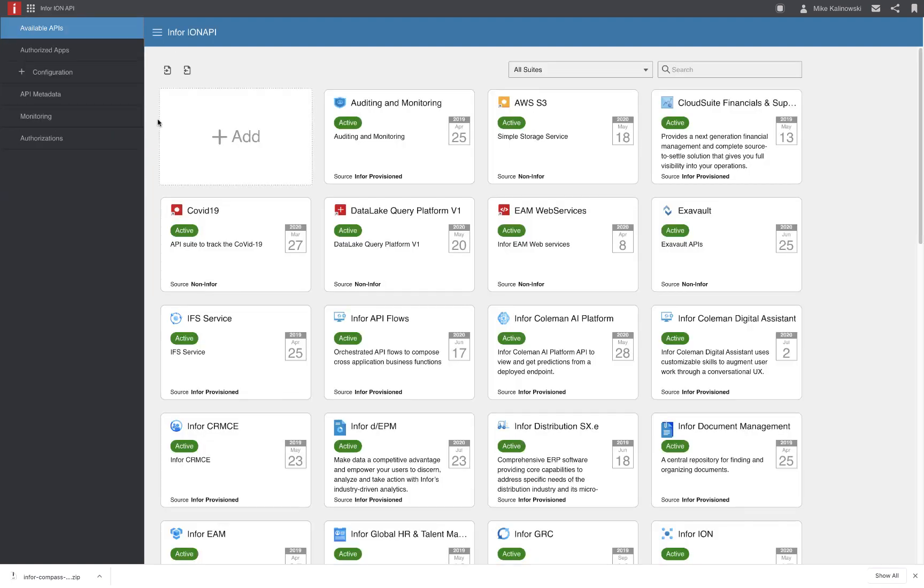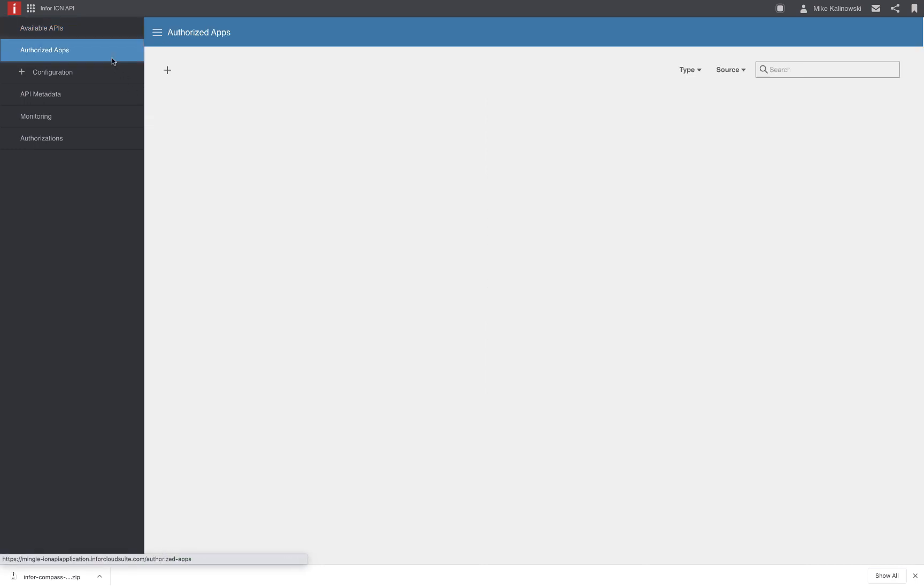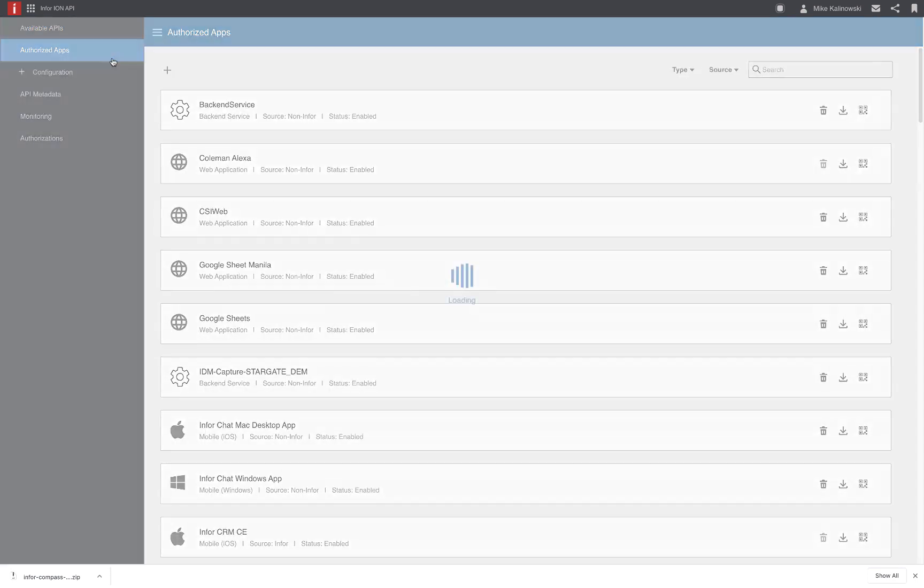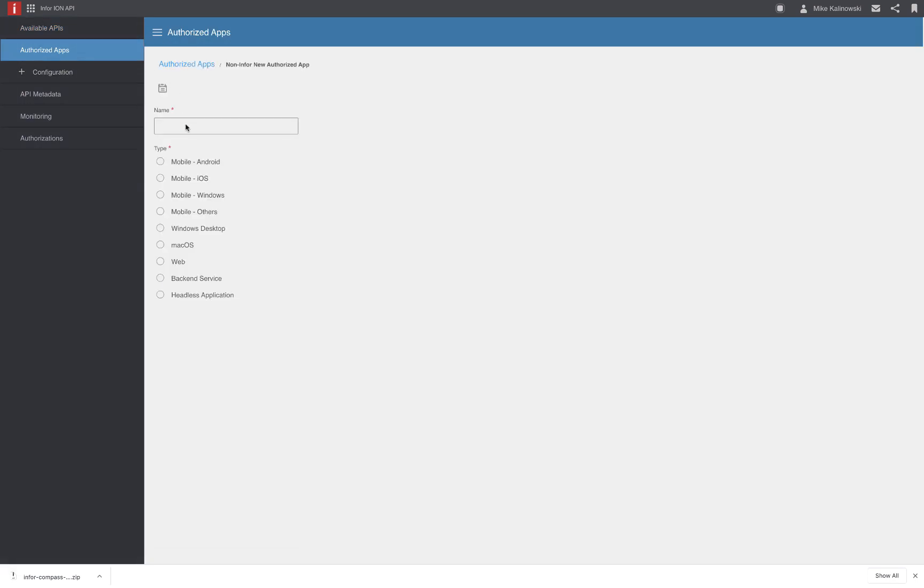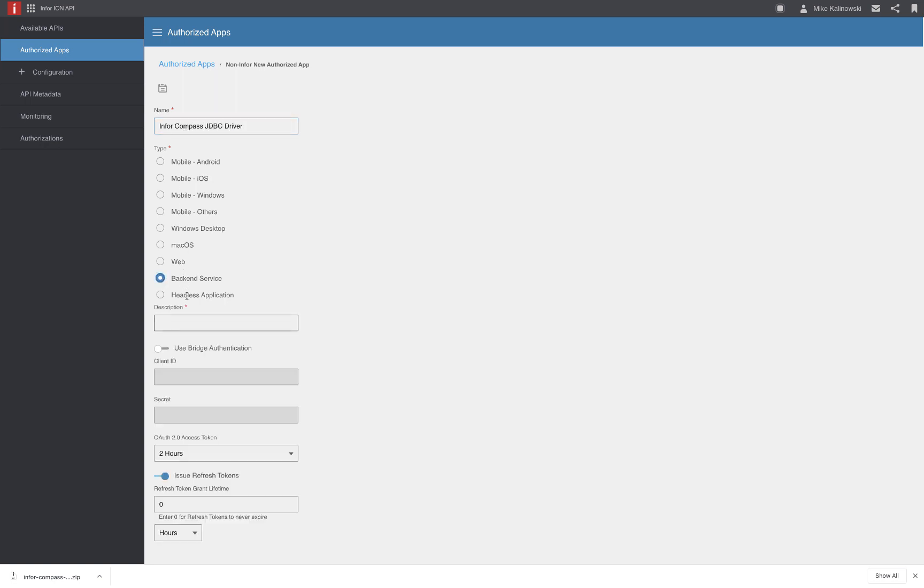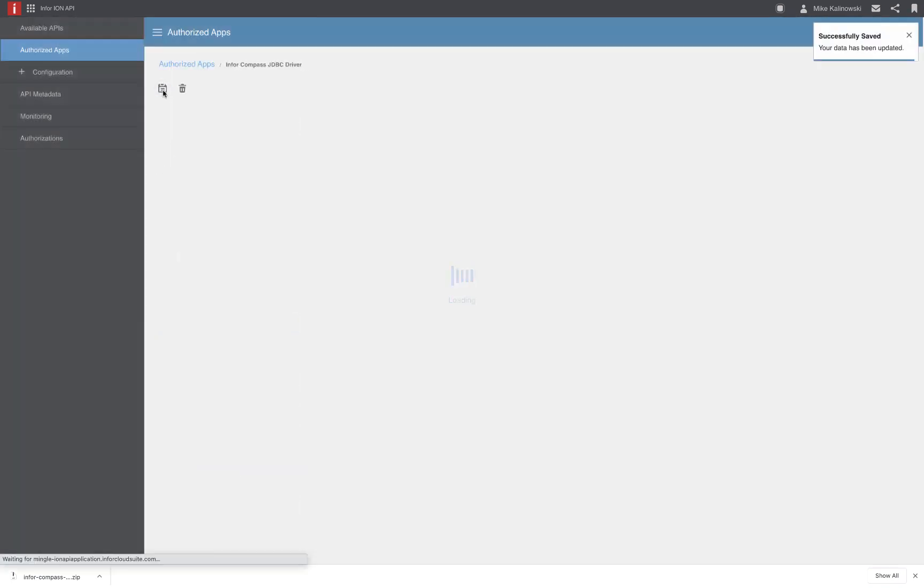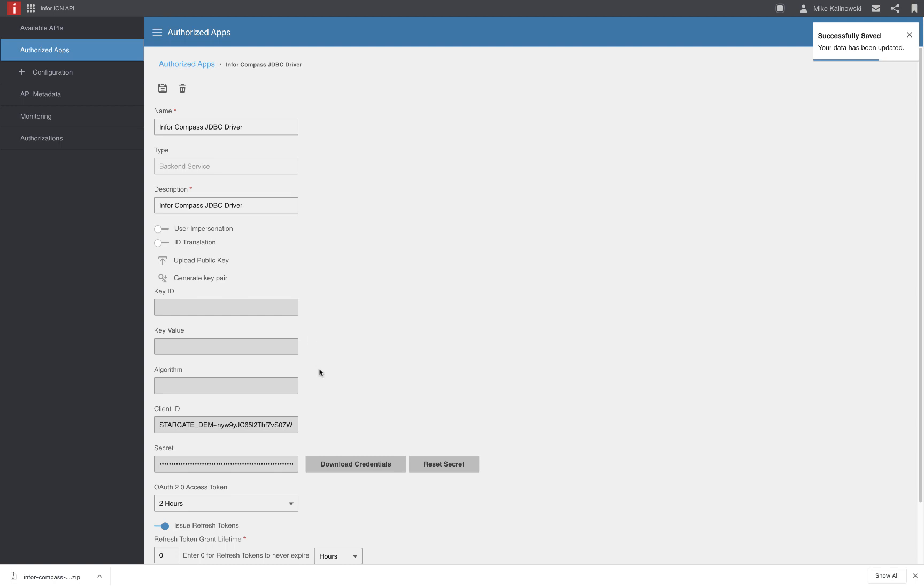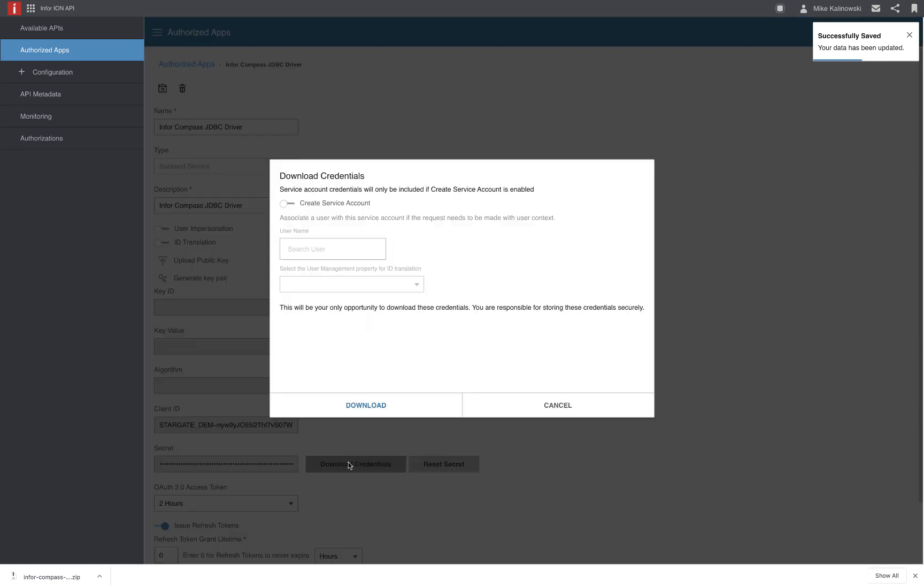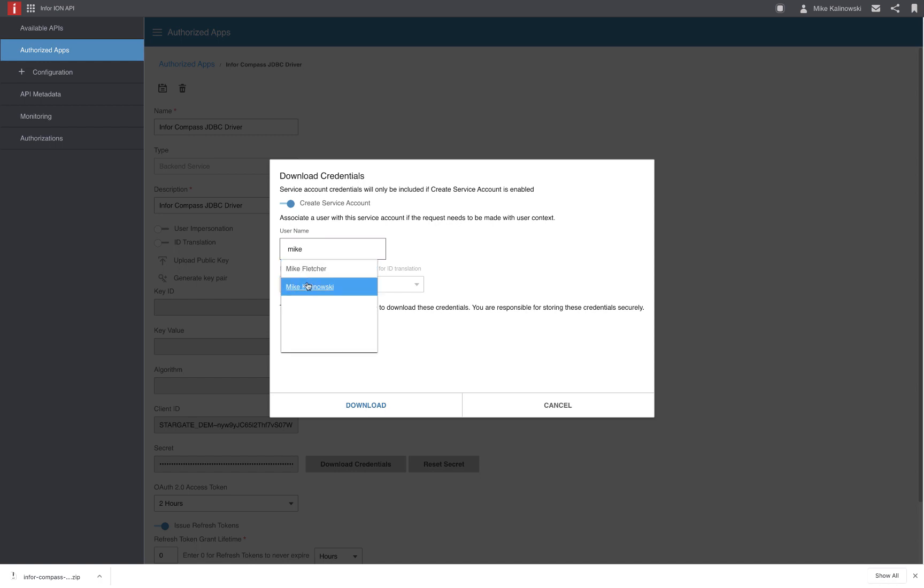So we'll navigate over to Infor Ion API, authorized apps, and we're going to create a new authorized application here. We'll call this Infor Compass JDBC driver and select the backend service option. Give this the same exact name for the description that we've selected above. And once we've got that configured, we can simply save our new entry. Now we have the option to download credentials, which is going to be our Ion API file that's used for authentication against the Infor cloud. Make sure that you select the create service account option, and then enter in your IFS username. This is going to be the account that the service account is impersonating when connecting to the Infor cloud. So let's go ahead and click download.